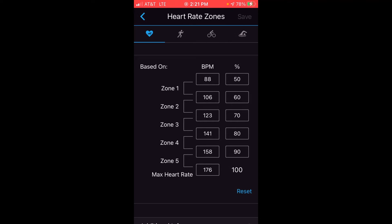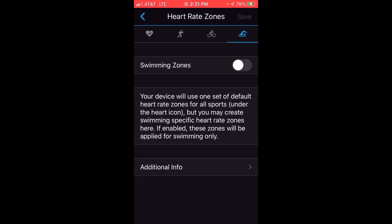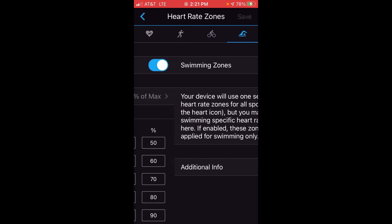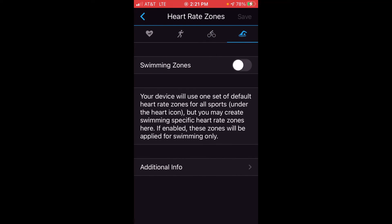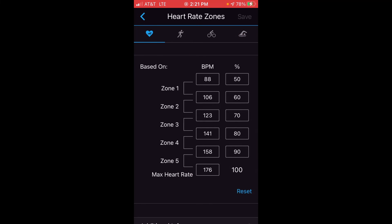At the top there's a heart icon — this is your default heart rate zone setting for all activities. However, there are also icons for running, cycling, and swimming, and you can set different heart rate zones specifically for those three activities. All other activities will use whatever values are set under the default heart icon.